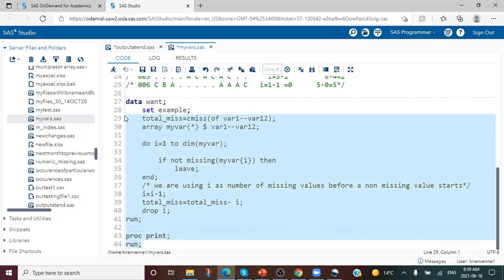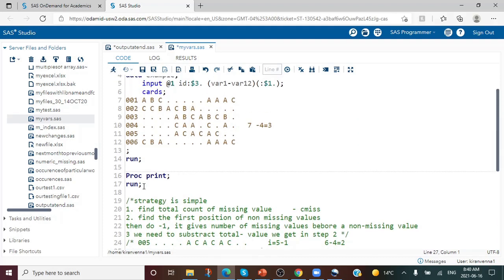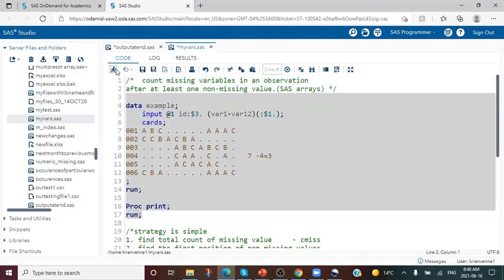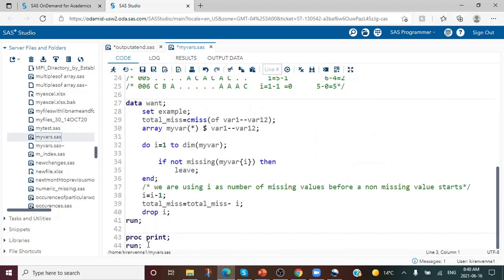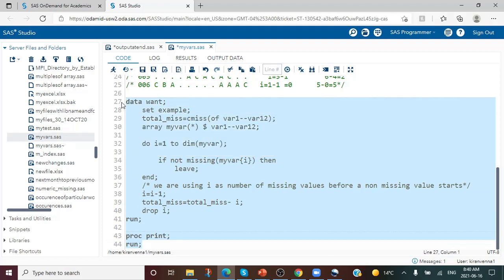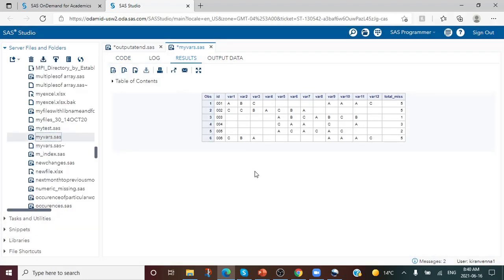Now let me run this code. I'll select the code and run it, with a proc print below to print the data. First I need to create the dataset, then run the manipulation code. After proc printing the dataset, you can see the number of missing values are as expected — 2 and 5 missing values for ID 005 and ID 006.